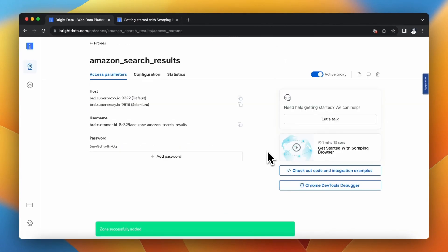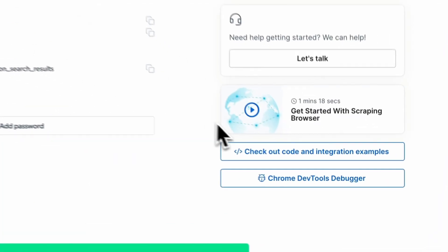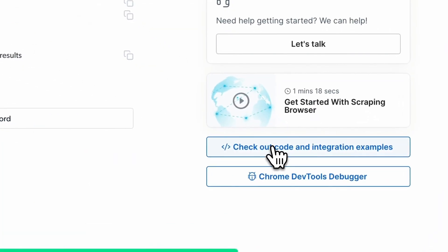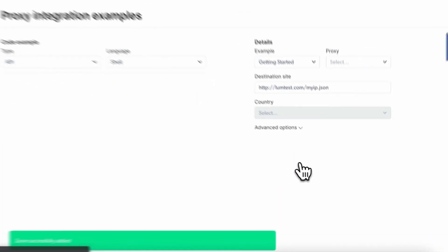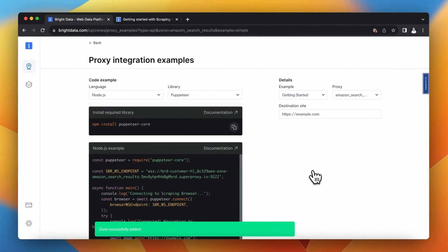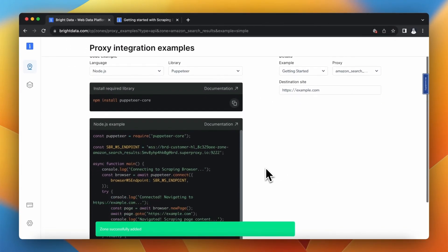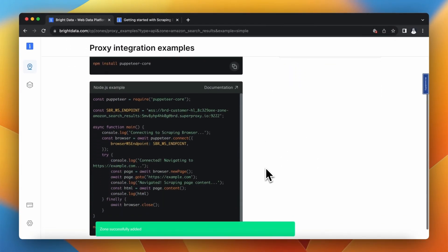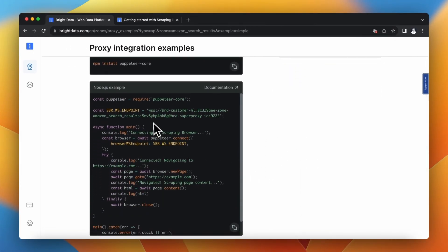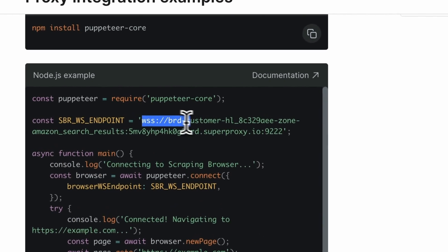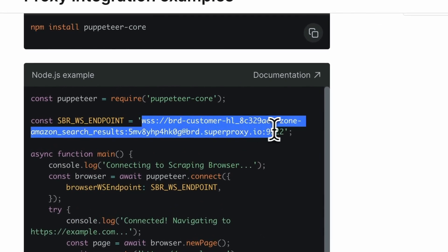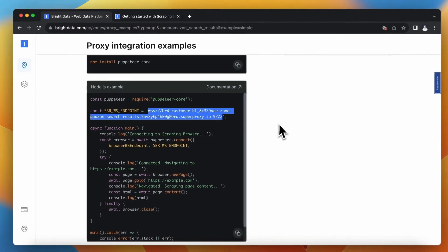In order to connect with it I need to add the specific address to my code. So I will click integration examples and in this piece of code I can find the web socket address that I need to copy and paste into slightly modified script.